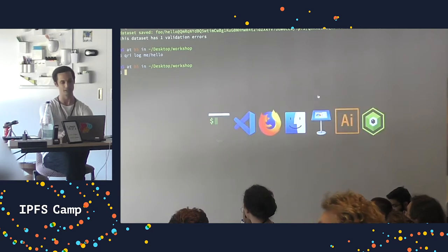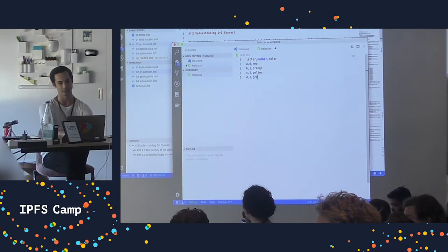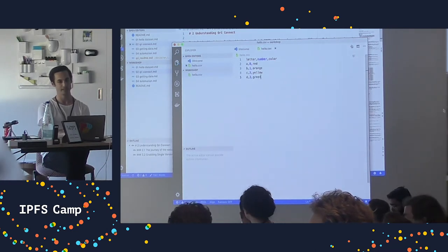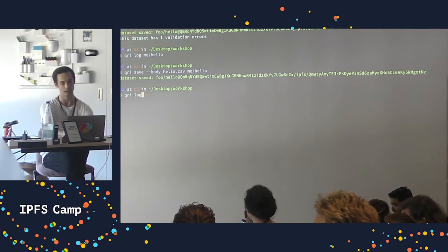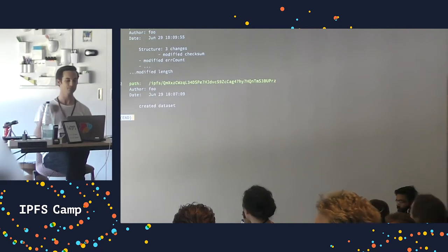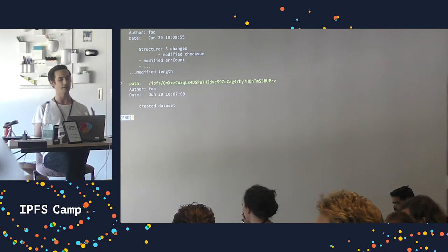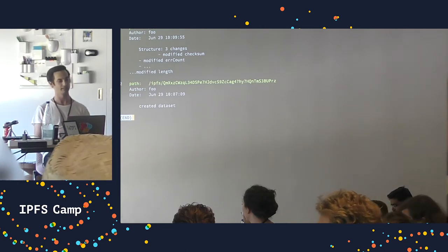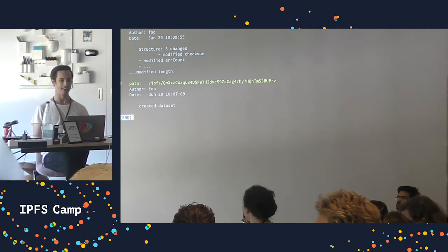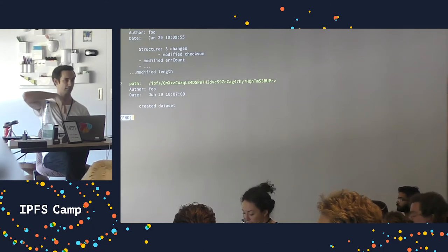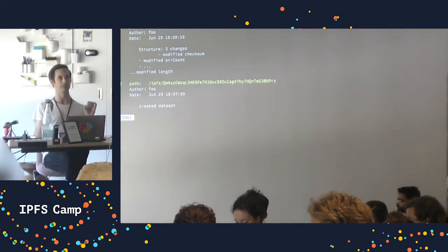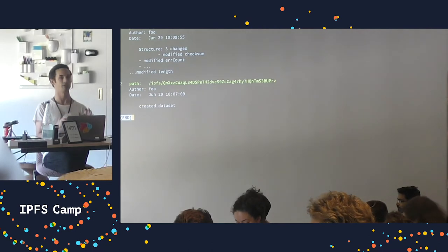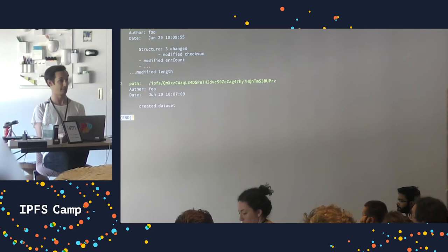I can blow away that CSV file - it's stored inside IPFS at this hash. The next thing I'm going to do is remove that error and re-run the exact same command 'qri save --body hello.csv me/hello'. This time the dataset error is gone, and if I do 'qri log' properly we now have two versions. Another difference from git: dataset commit messages are optional - we generate them for you automatically with a textual description of what changed.